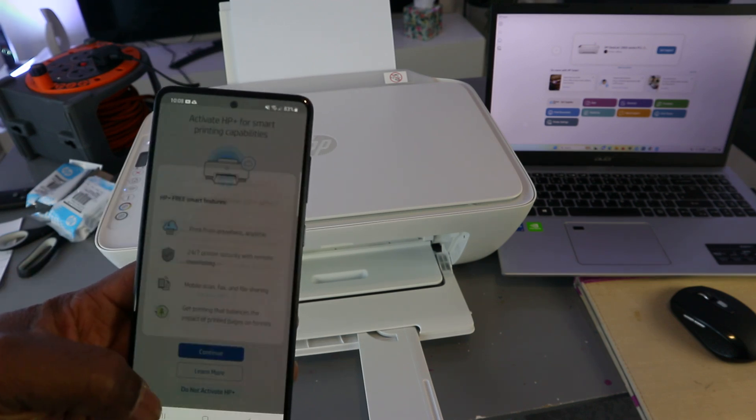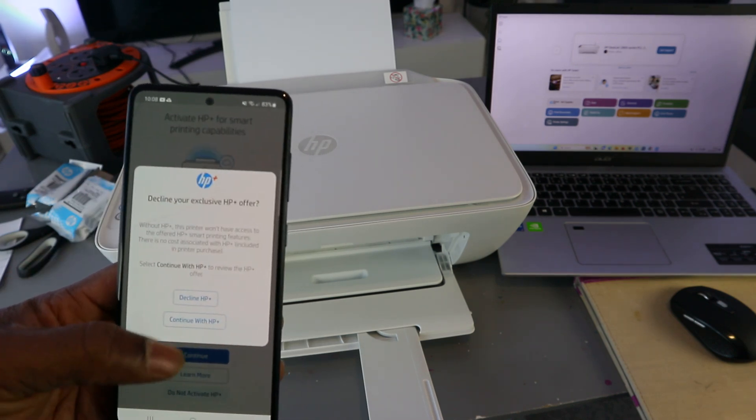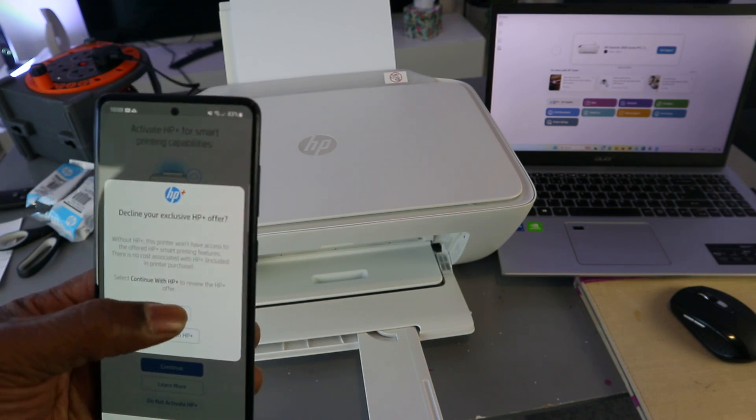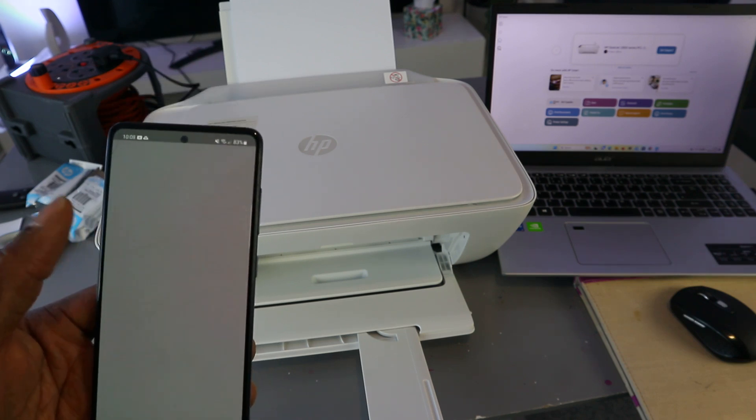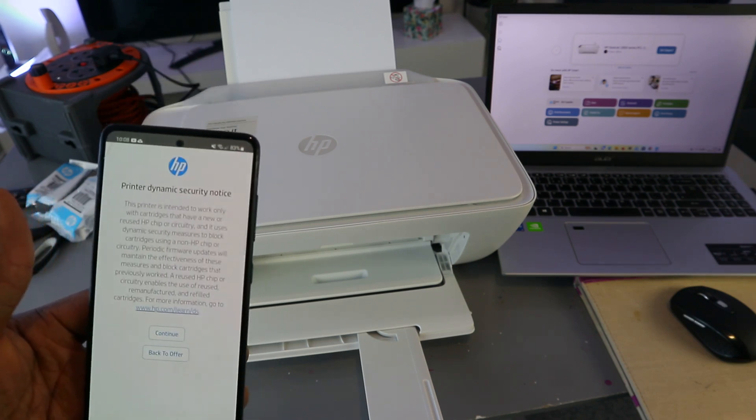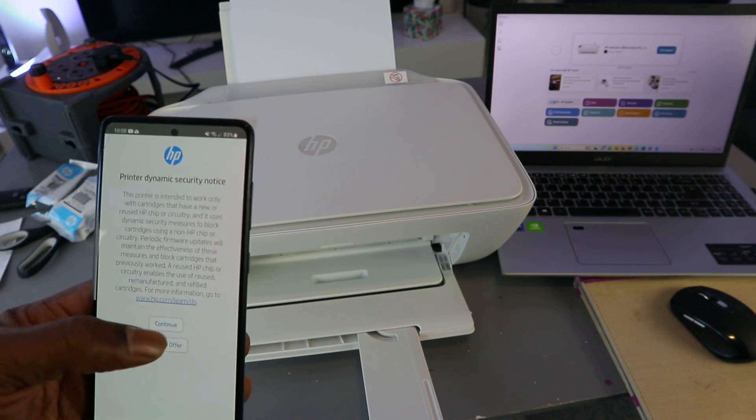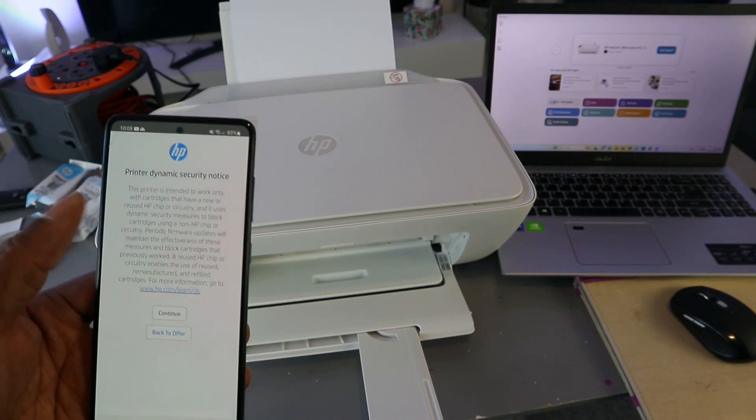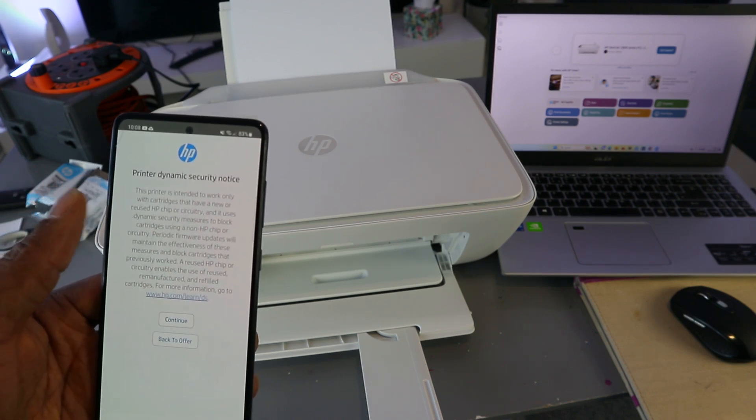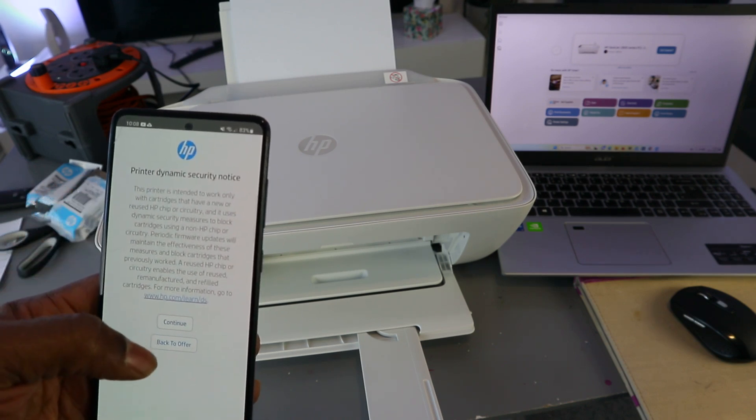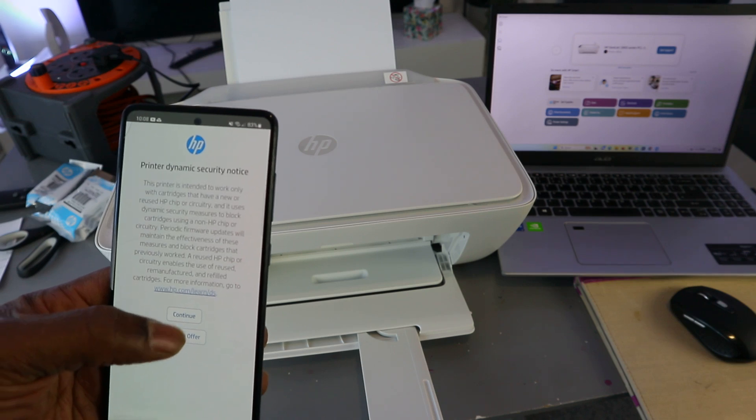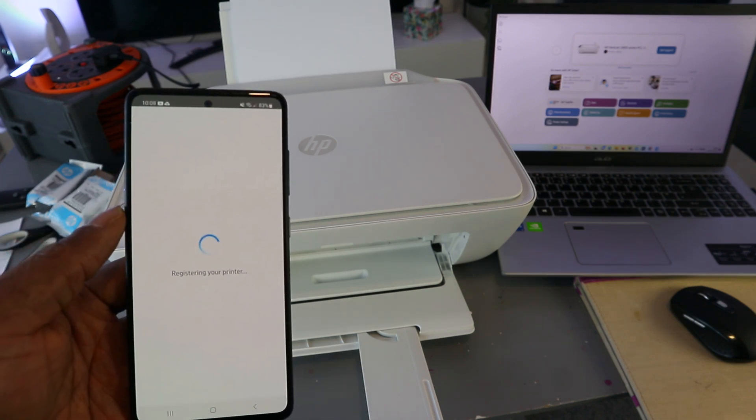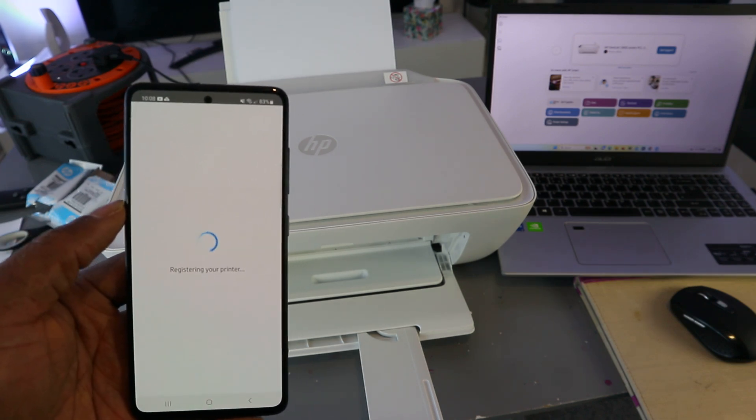Register your printer. Welcome to HP account. Load your Instant Ink trial.